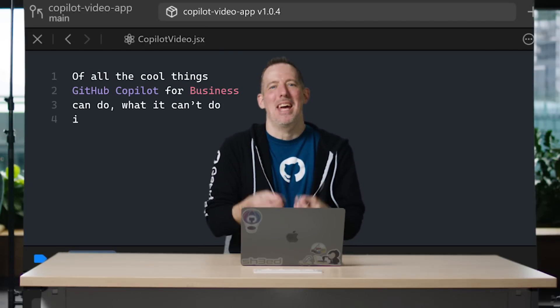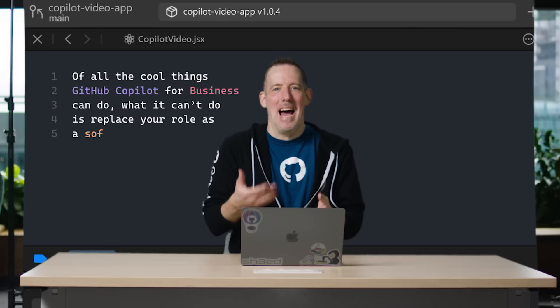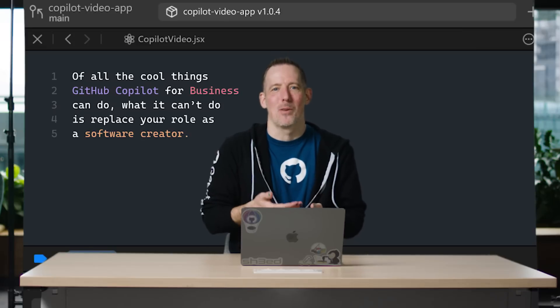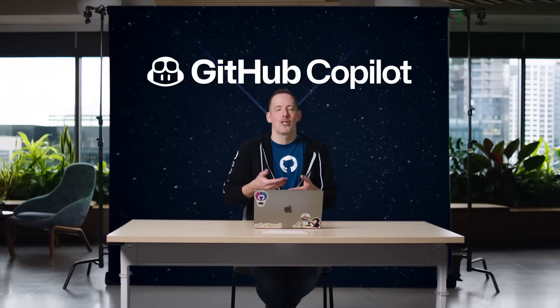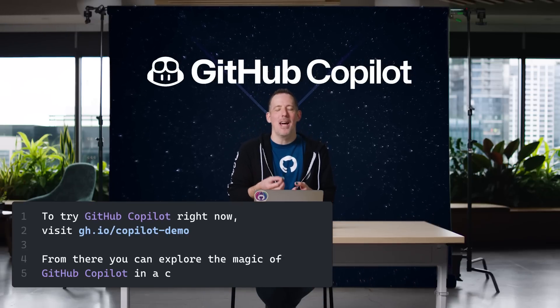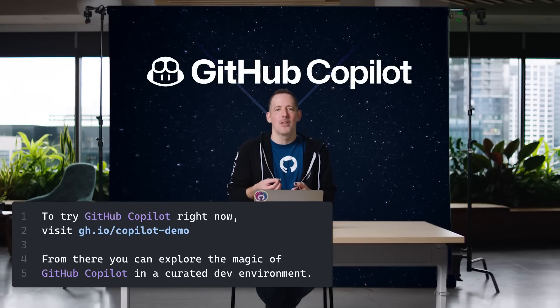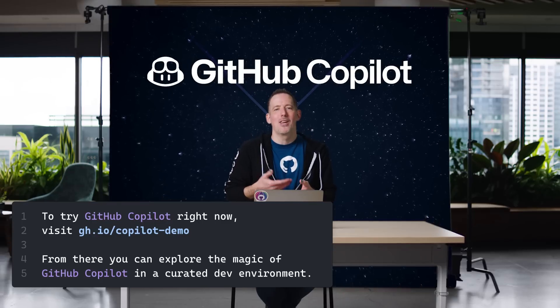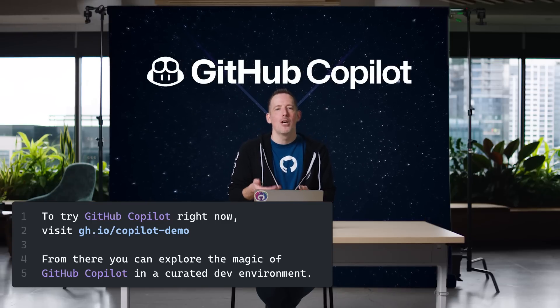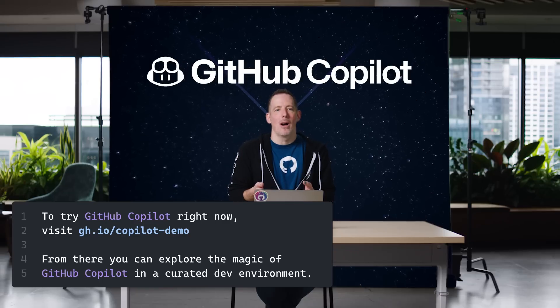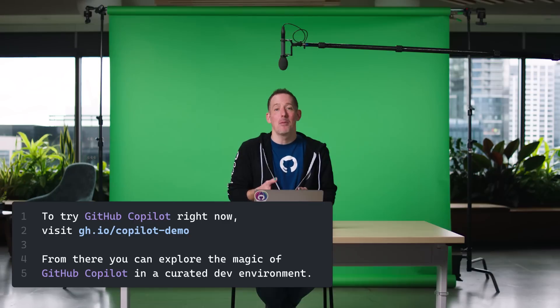Of all the things GitHub Copilot for business can do, what it can't do is replace your role as a software creator. If you want to start playing around with Copilot, you can check out that URL on the screen, which will bring you to a curated environment where you can explore the magic of GitHub Copilot for yourself.